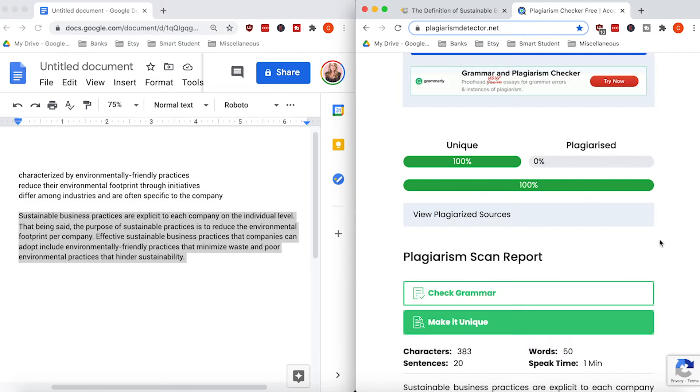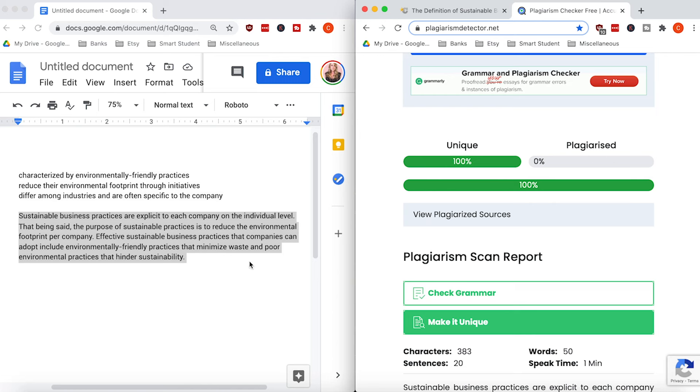I used a plagiarism checker and my paraphrase scored 100% unique and zero plagiarized. I've included a link to this plagiarism checker down in the description below.